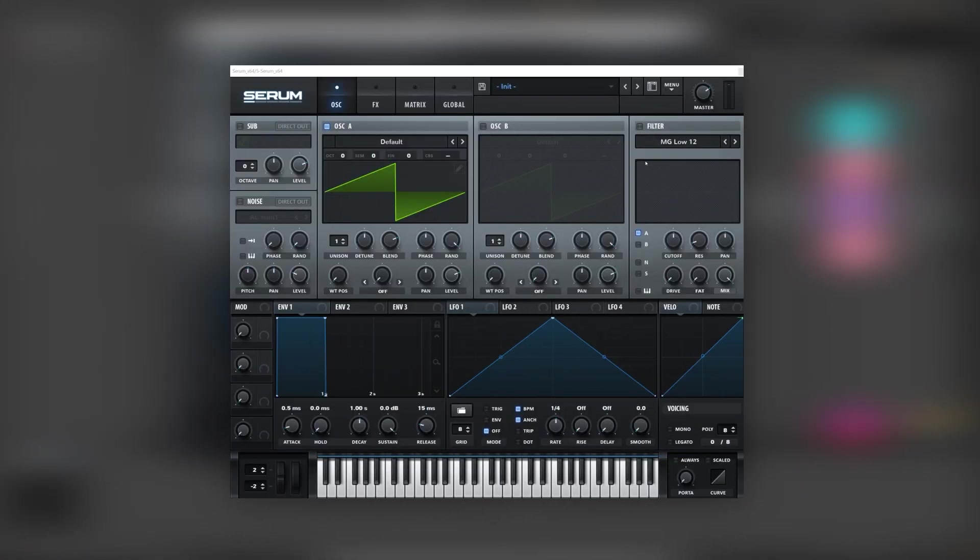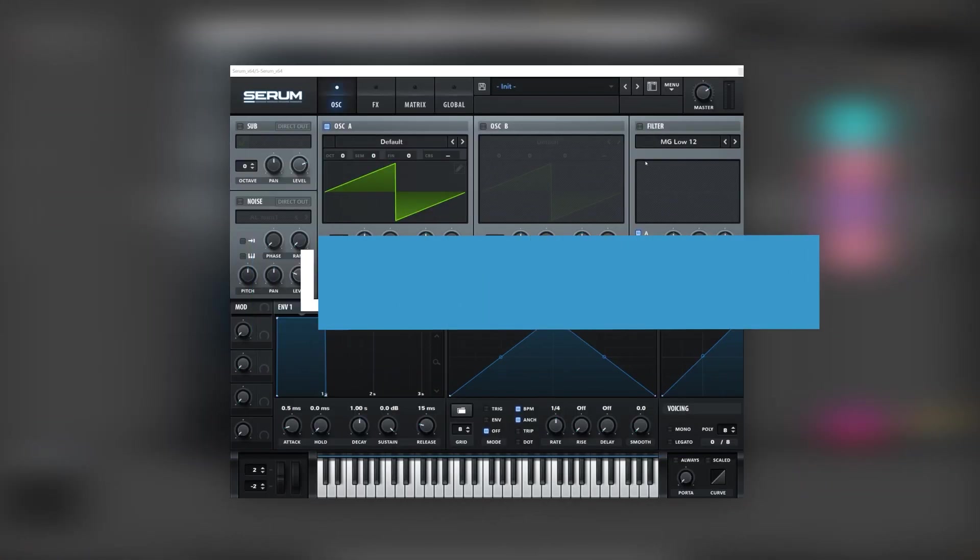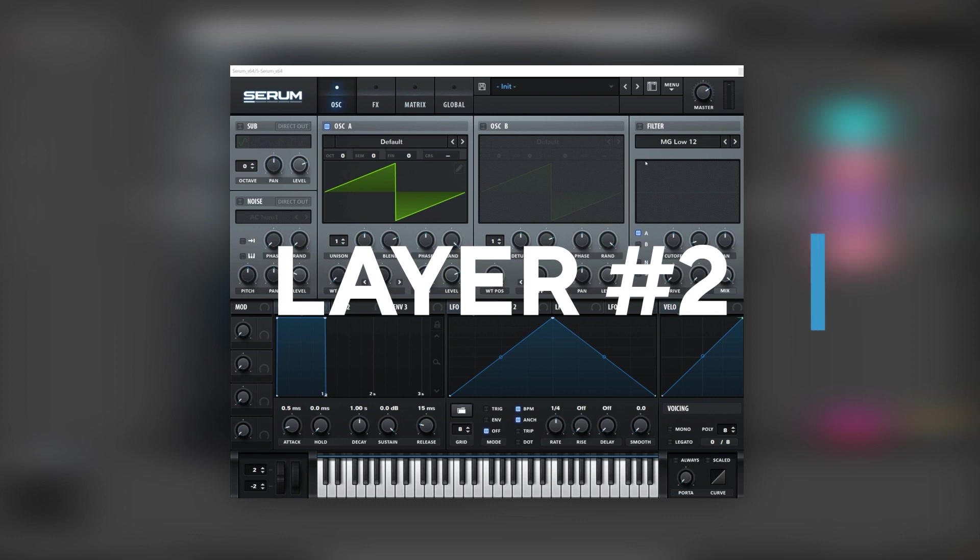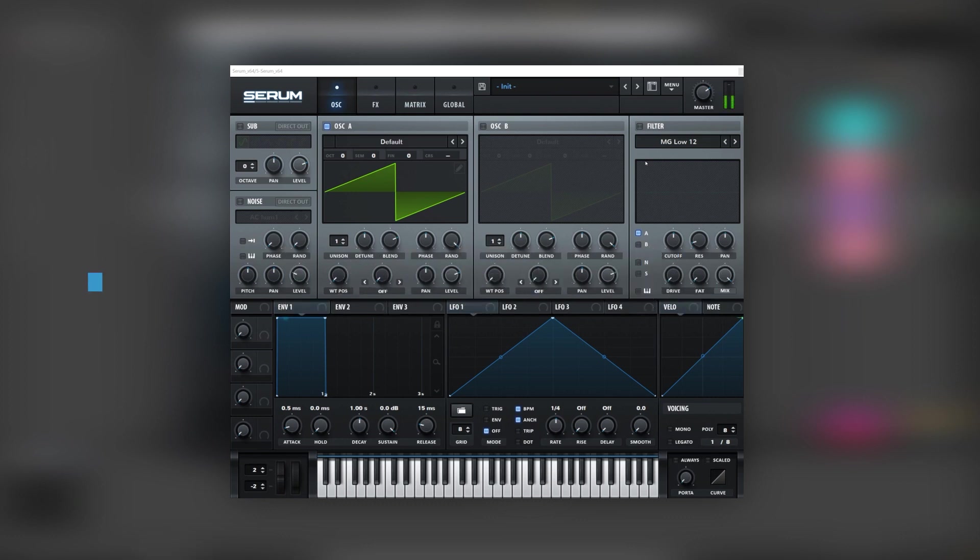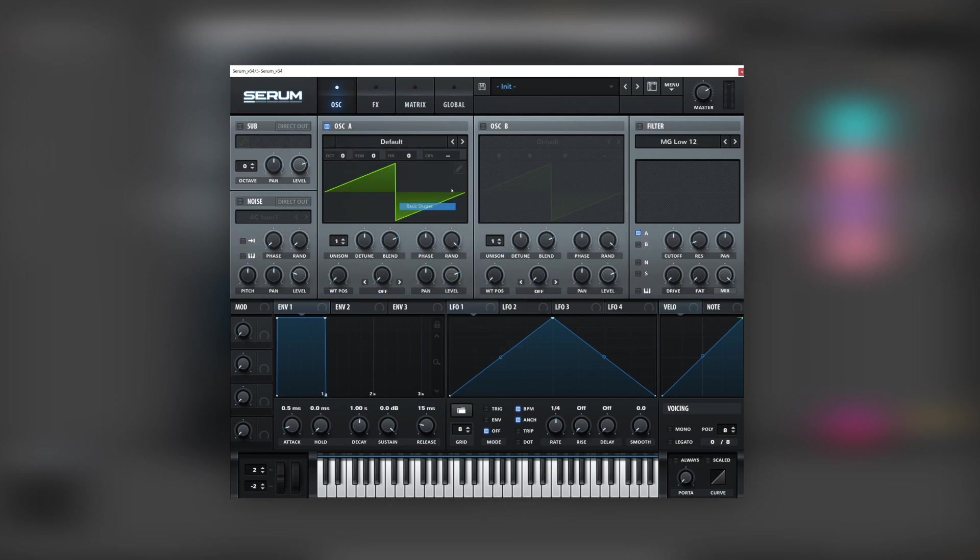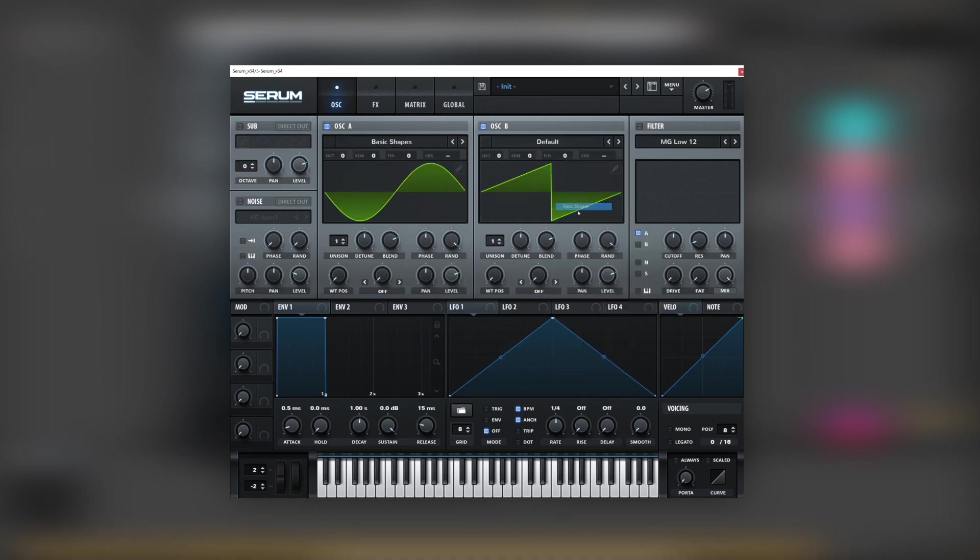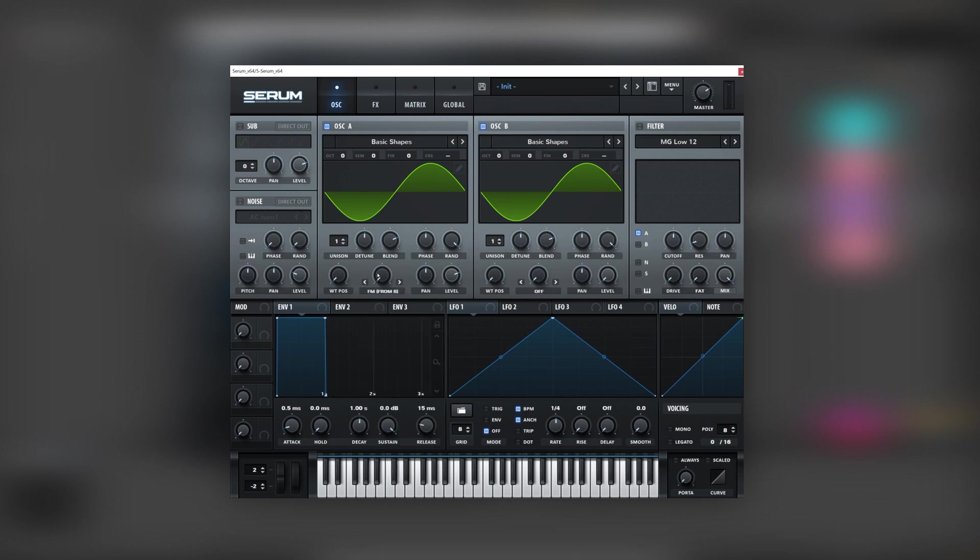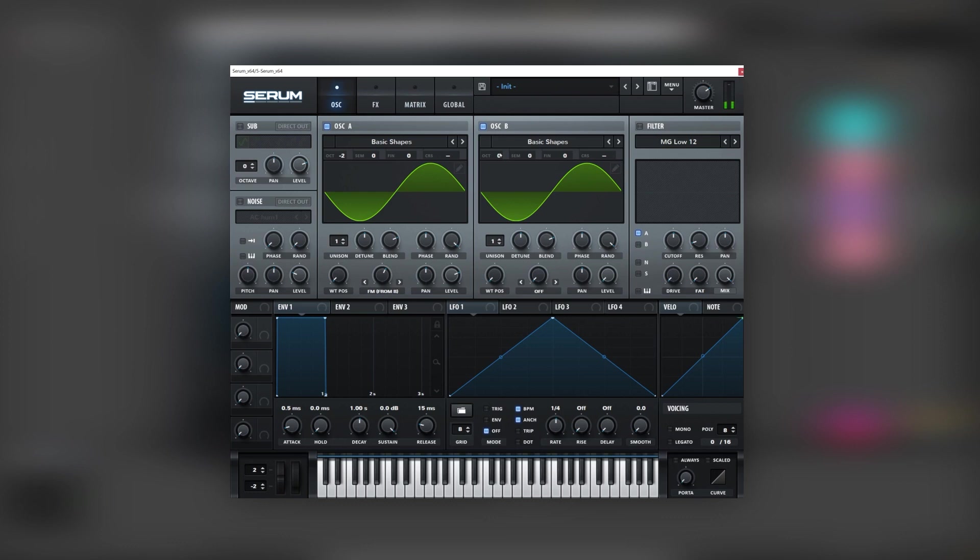Okay so here I have an initialized patch. We're going to be playing an octave lower. And then we're going to set our oscillators both to sine waves. We're going to bring the level of oscillator B all the way down. And we're going to add FM into oscillator A. But we're going to move oscillator A two octaves down and oscillator B two octaves up.